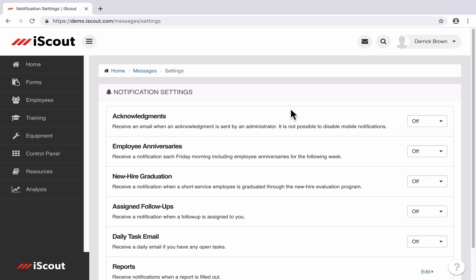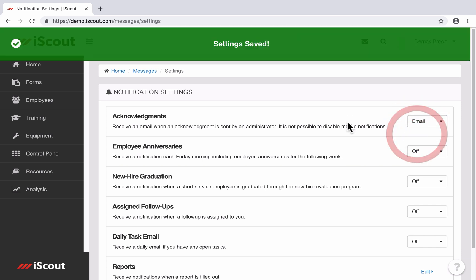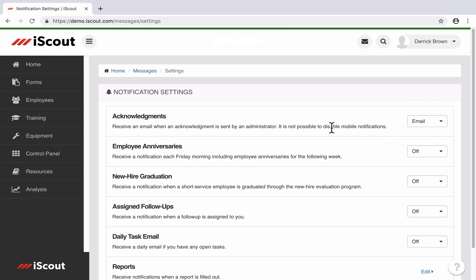So by default, when an acknowledgment is sent to you, it's automatically going to send you a notification on your iPhone, iPad, or Android device. But you can also opt in and say I'd like to receive an email as well. If you do that, then you'll get an email whenever those are sent out.